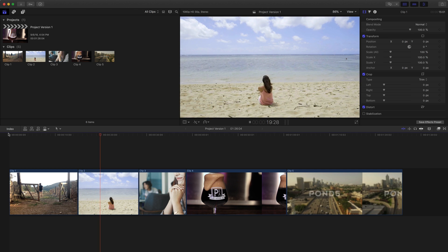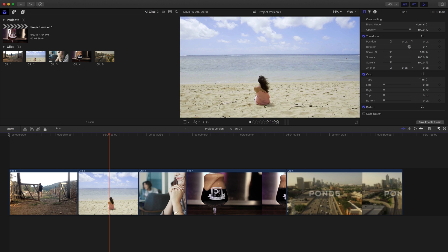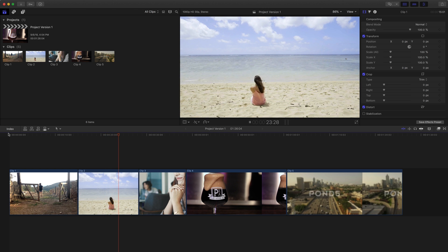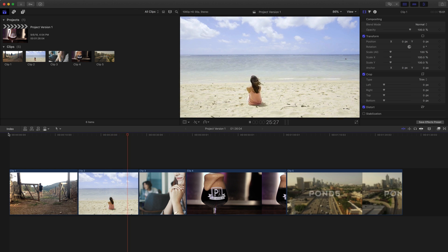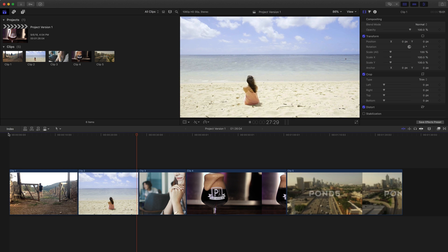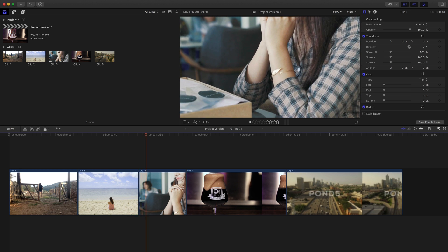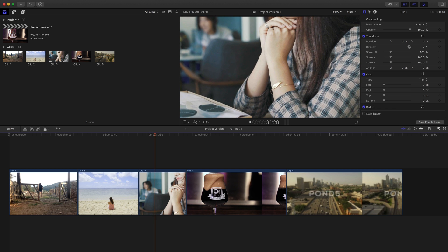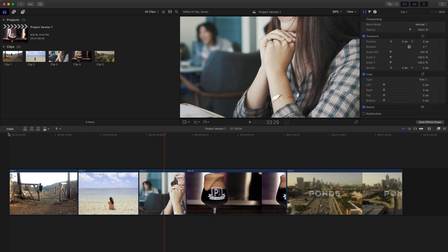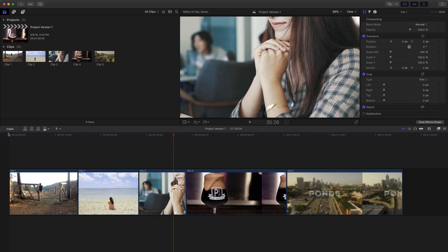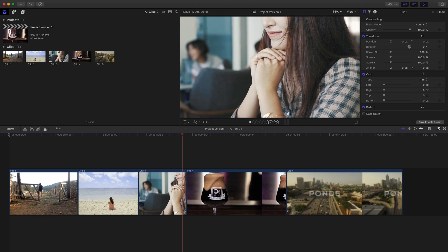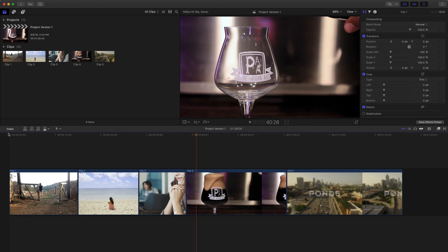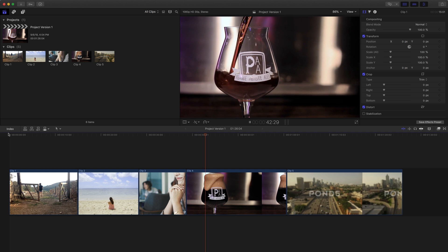When you're working with stock footage, or even in pretty much any project, it's very common to create different versions of the project as you're going through. You may want to try out a different style of editing, try out a few different clips, or any variation of things. In one of the projects I'm working on right now, we've been creating multiple different types of versions of the same project.